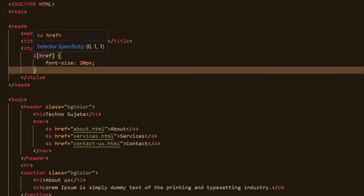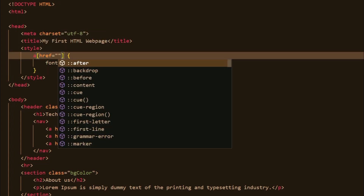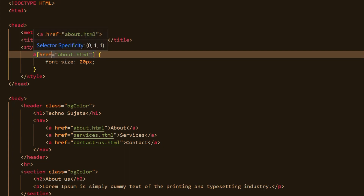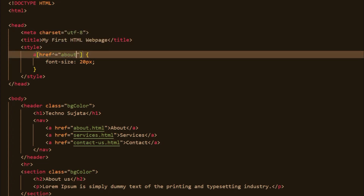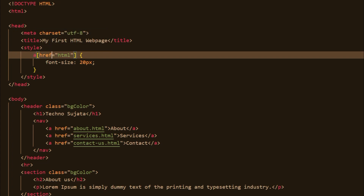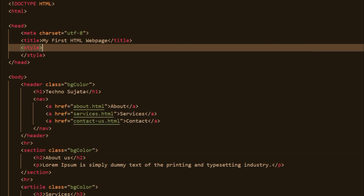Let's jump to the attribute selector category. There are different ways to use attribute selectors. First, you can directly target a specified attribute. Second, you can mention a value along with that attribute. Third, if you want to apply styling to a specified attribute whose value starts with a certain string, you can use that selector. Use the dollar sign for attributes whose value ends with a specified value. You can also use the tilde and star to apply CSS based on a specific word or value within the attribute.